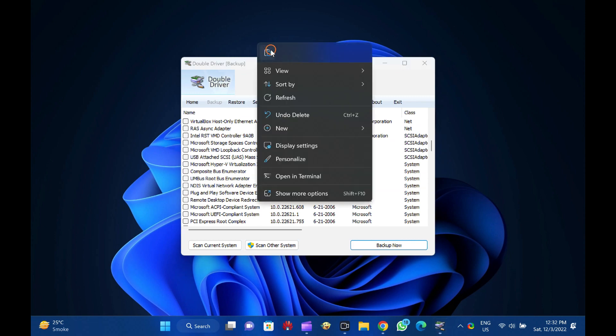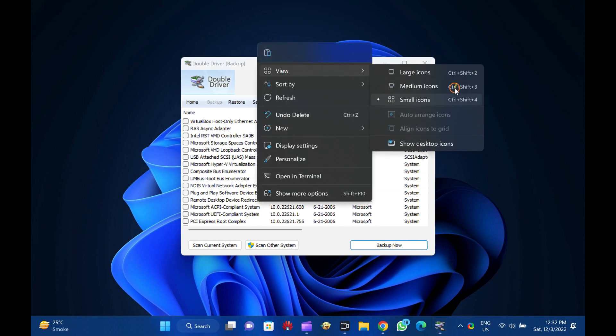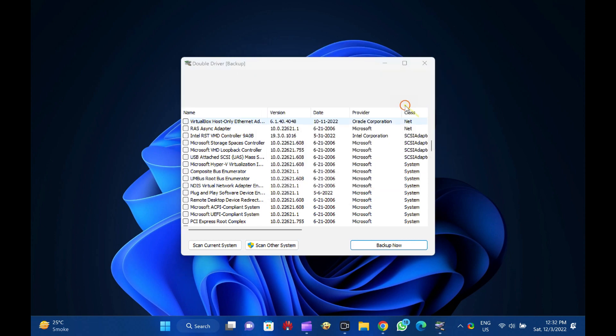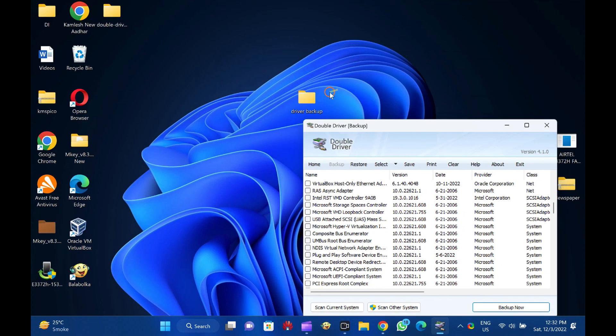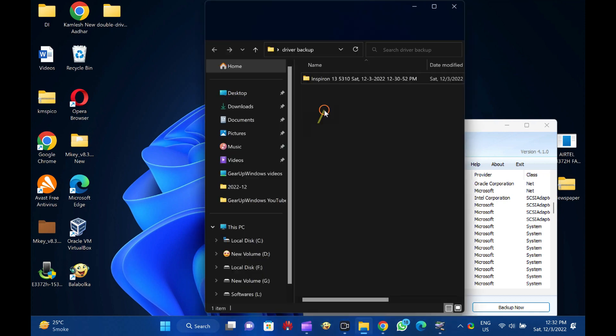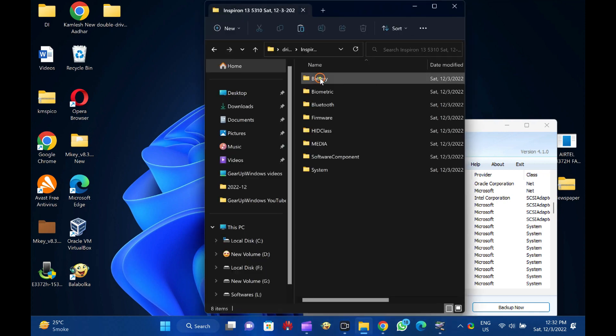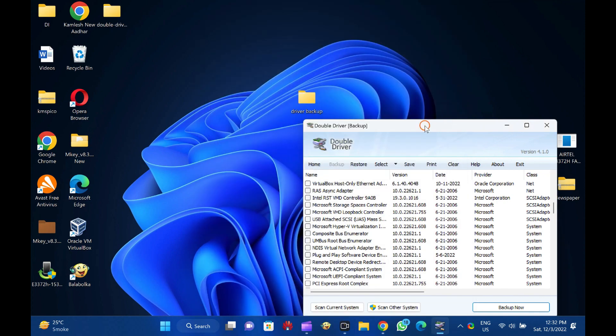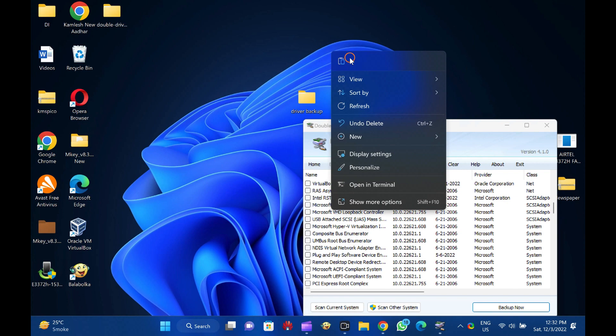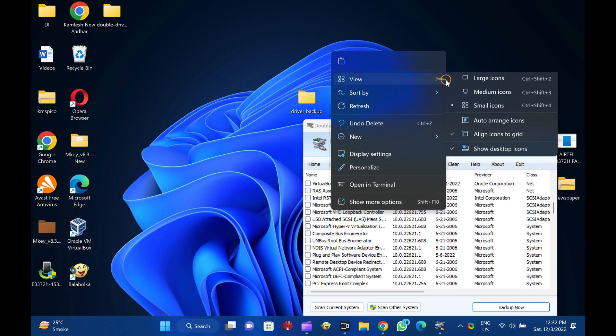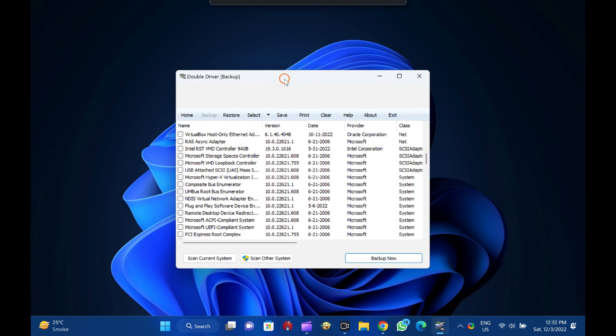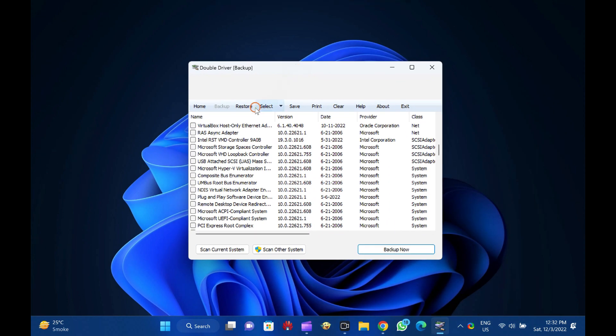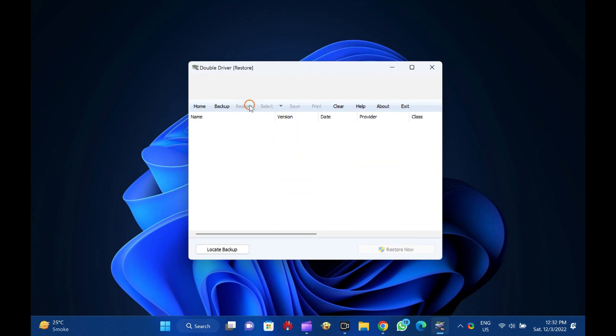How to Restore Drivers. Once you are ready with a backup of the drivers and you have to restore the drivers due to any reason, because you have formatted your PC or any hardware is not working properly, run the Double Driver software and click on Restore from the menu.